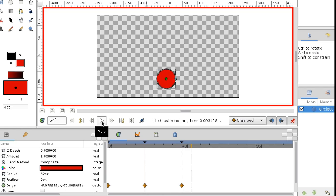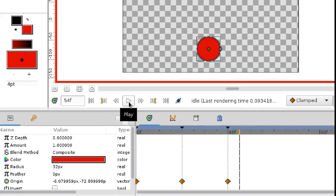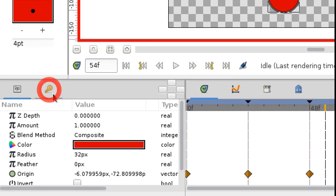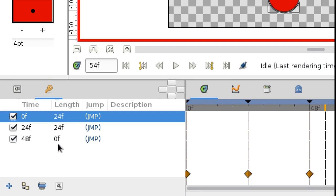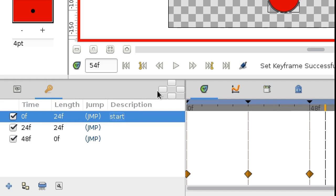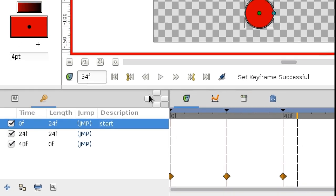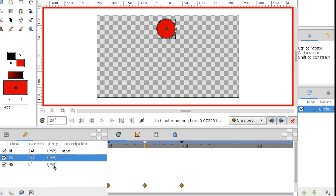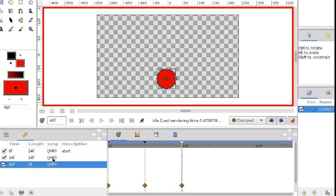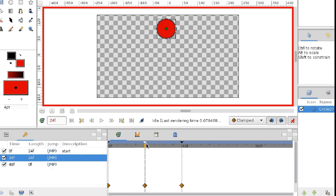Synfig also has a special panel with a list of keyframes. Here you can name each keyframe, and quickly jump from one keyframe to another. Just click the jump label here. It's very similar to a link in a web browser.